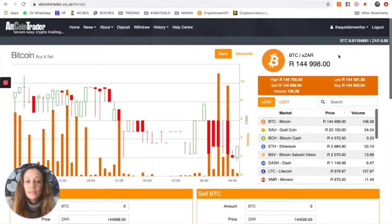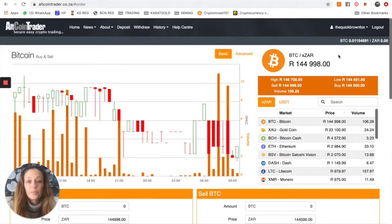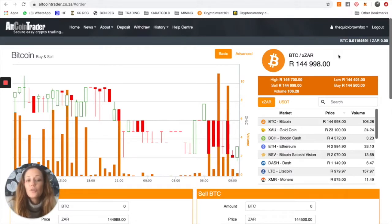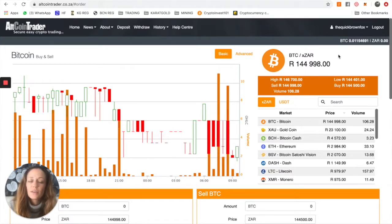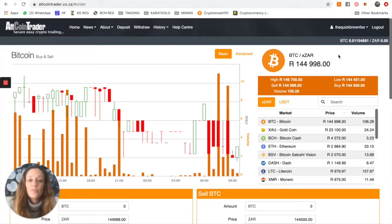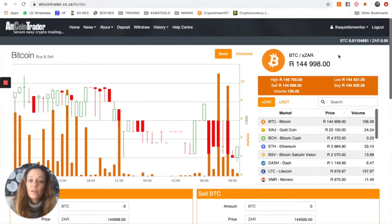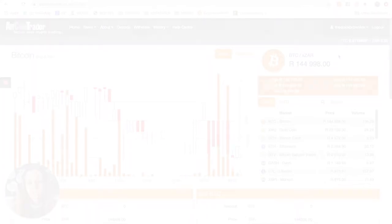The next step, which is rather integral, is how to move it off an exchange. Because although AltcoinTrader is a phenomenal platform, you don't necessarily want to leave funds on an exchange just for security reasons. So what we're going to do next is we're going to move the funds from your AltcoinTrader account into a wallet. And that'll be in the second video.